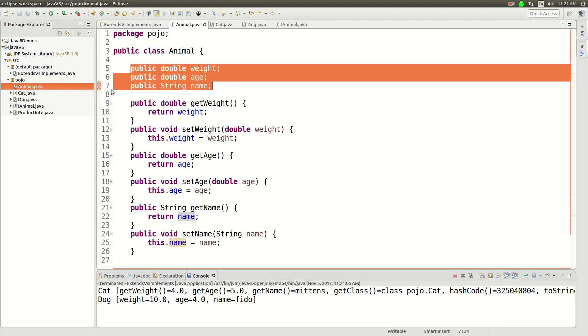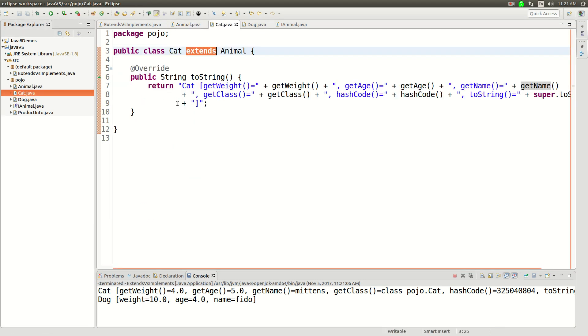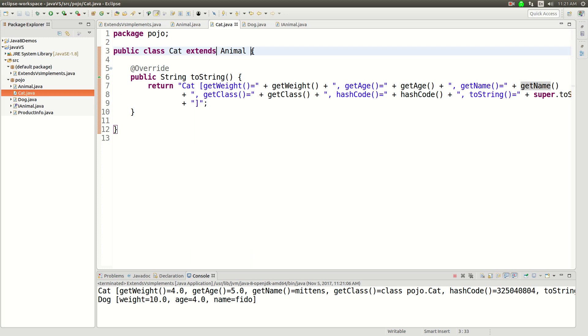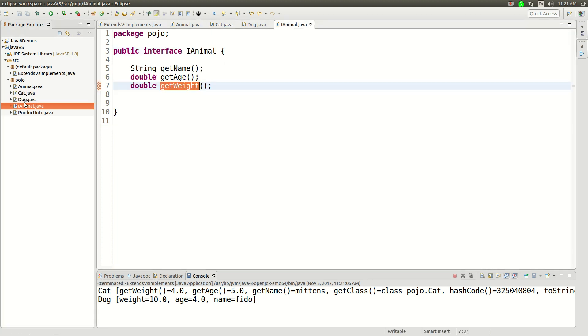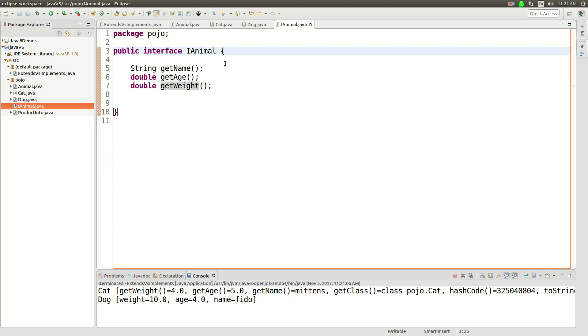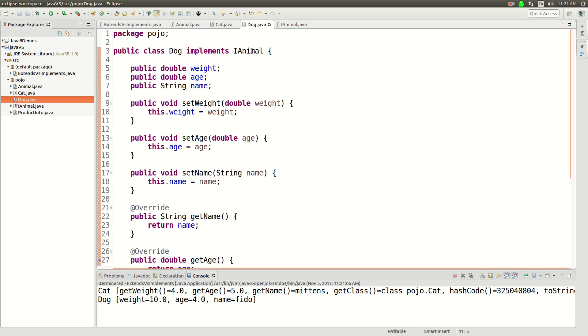Whereas animal, that's where it's actually implemented. And cat doesn't have any of this stuff except for the toString. So there's one more big difference between extends and implements. You can only extend one thing at a time. But implements is cool, you can implement multiple things.